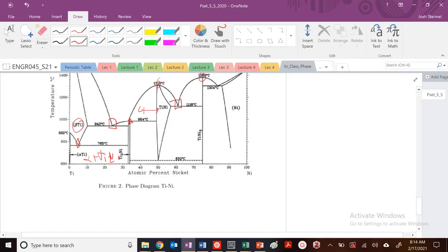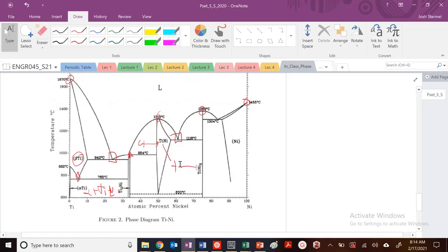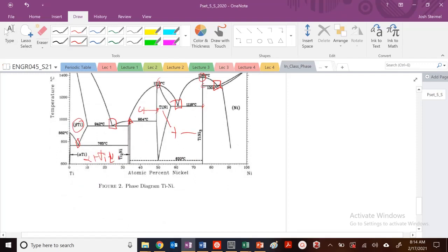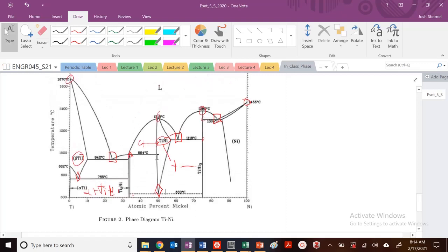What about right here? This is another eutectic — this region plus this region, that's a two-solid phase region right there. So that's another invariant point. Any others we can see? There's another eutectic as well. There are some invariant points here, but they're not the kind of peritectics or peritectoids we've been dealing with. And actually, we have one more hidden eutectoid right here — solid phase region to two-solid phase region. So that's another invariant point.